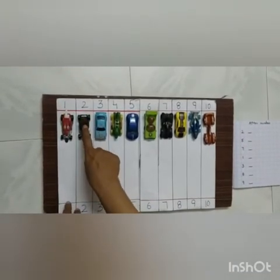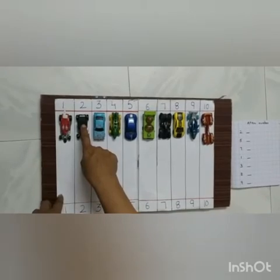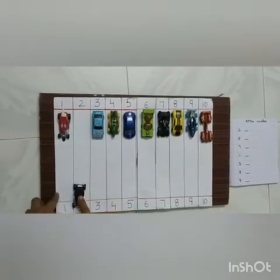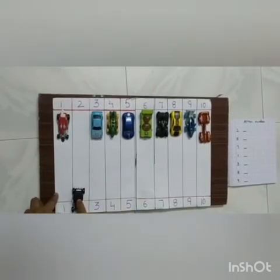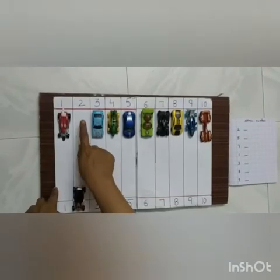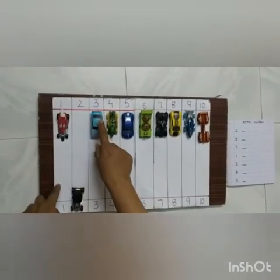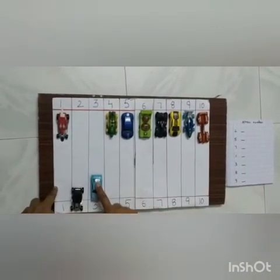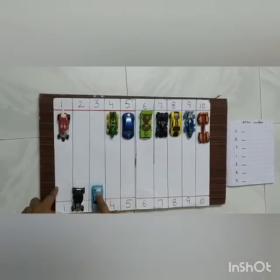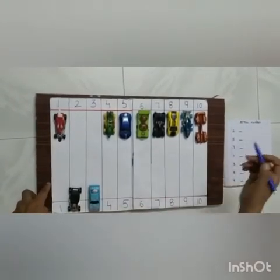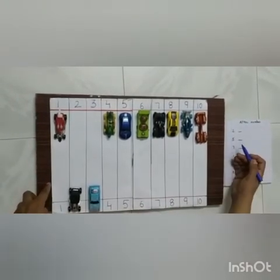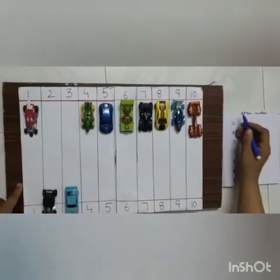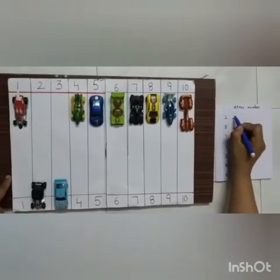Which number is this? 2. Now the 2 number car goes. After 2, which number comes? 3. So the 3 number car goes. And we have to write like this in our book: 2. After 2, which number? 3.